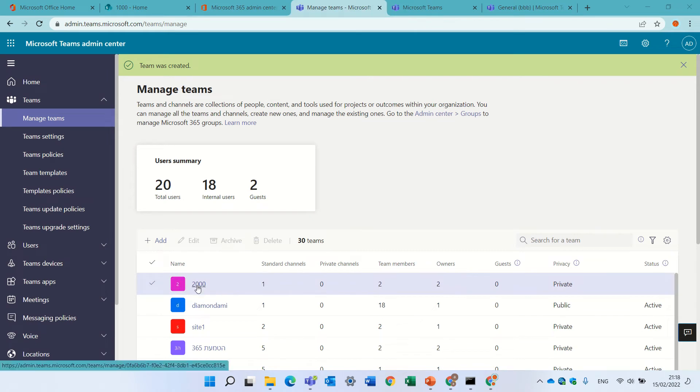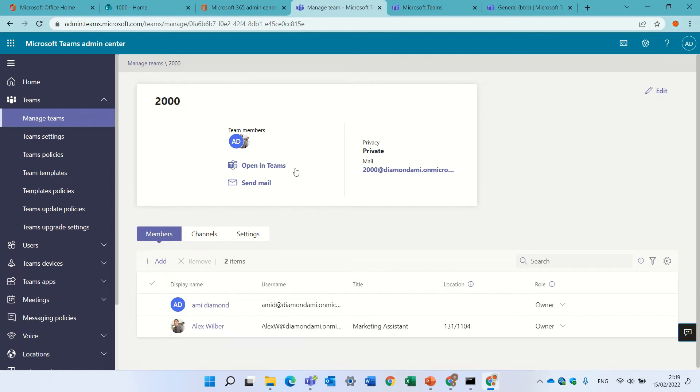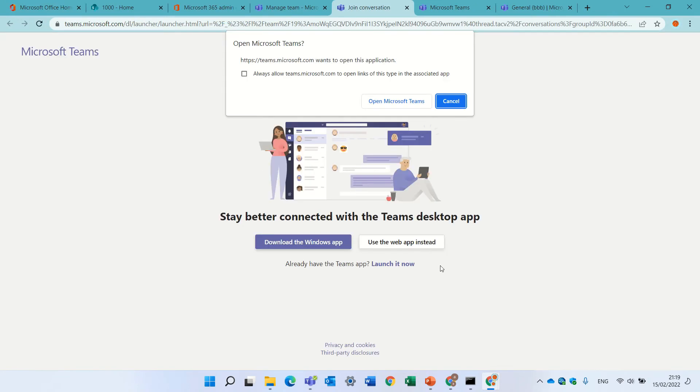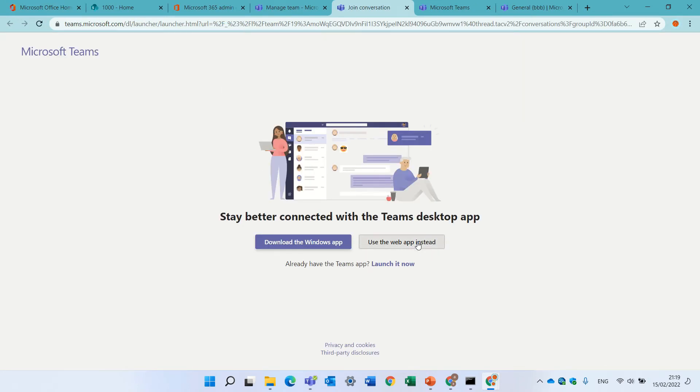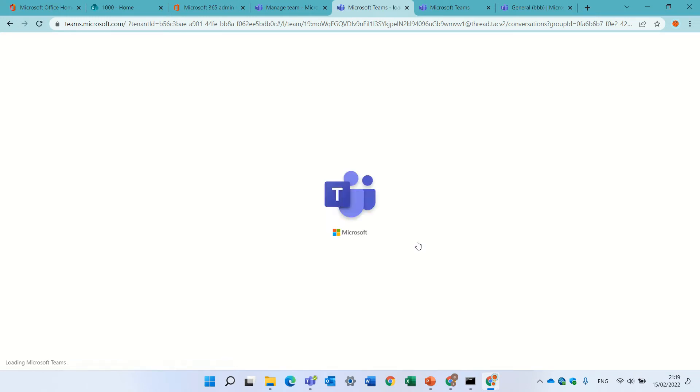Yes, we're back, and we see here the team. If I click on it, and click open in teams. Open it on the web in this case, but we can open the desktop. We will see that the 2000 team site is there.